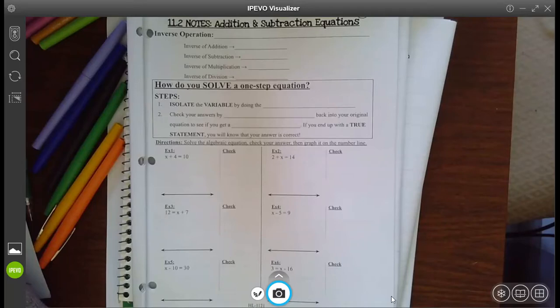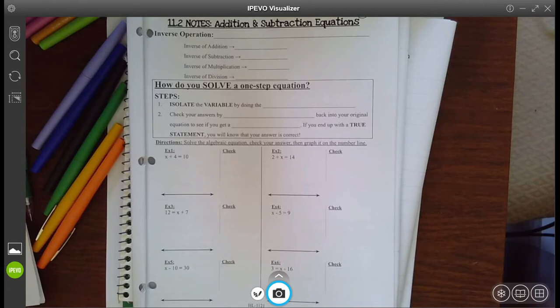Hello my little mathematicians. Today we are going to practice solving addition and subtraction equations.